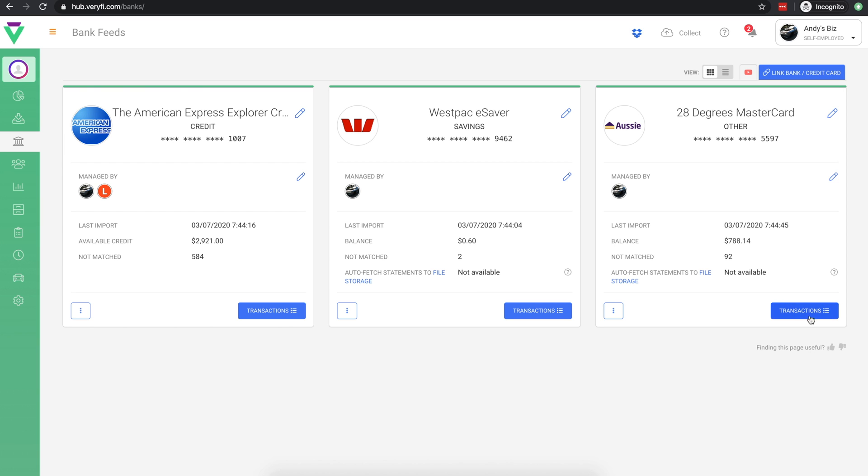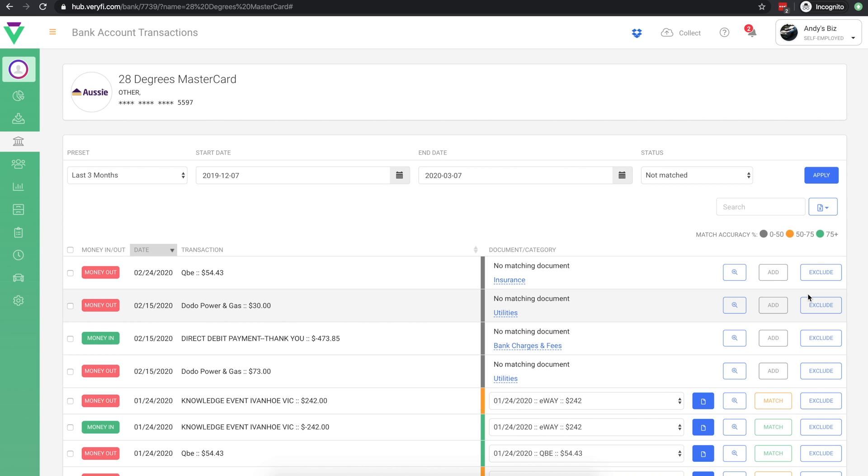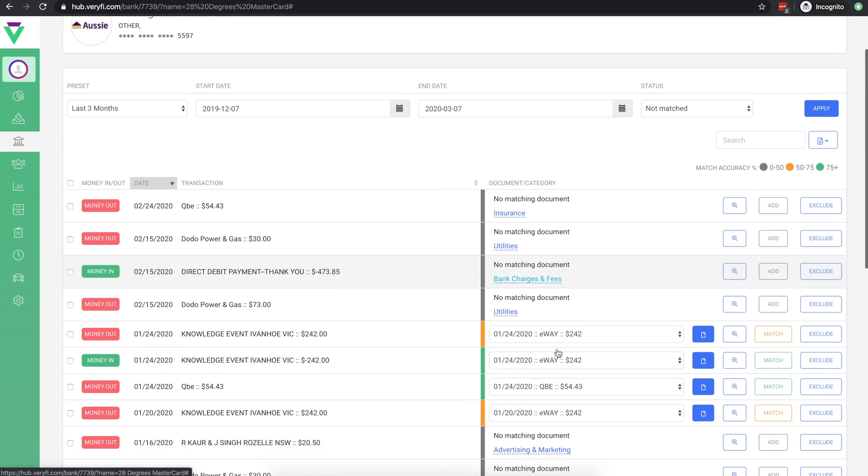Let's take a look at the transactions list for this account. On the left we can see the details of each transaction, while on the right is where we perform the document matching.